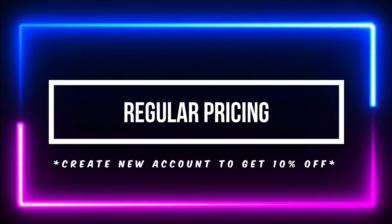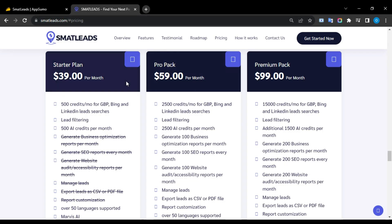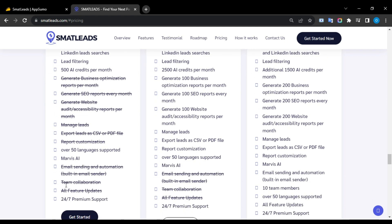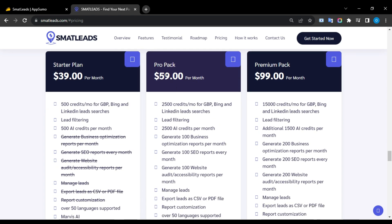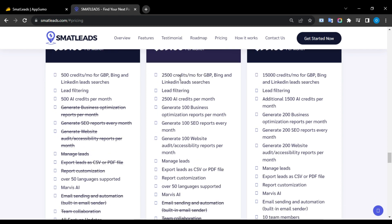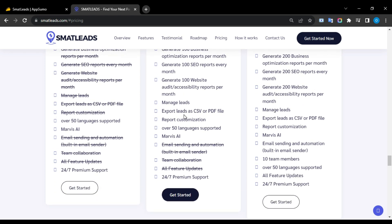Regular Pricing. The Starter plan offers email sending and scheduling with built-in email sender and you can add up to 10 team members. Pro costs $39 per month including 500 credits for lead sources, lead filtering, 500 AI credits, over 50 language support, Marvis AI, and 24x7 premium support. The Pro Plus costs $59 per month including 2,500 credits for lead sources, lead filtering, generate 100 business optimization, SEO, and website audit reports, manage leads, export leads as CSV or PDF file, report customization, over 50 language supports, Marvis AI, and 24x7 premium support.